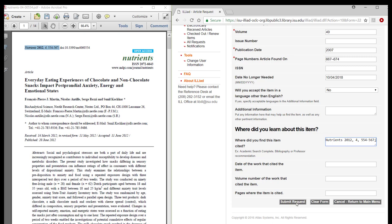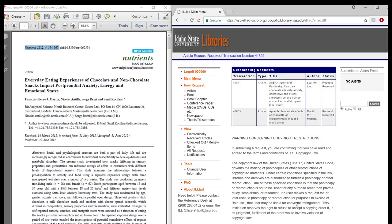Once you have completed the form, click Submit Request. You are then taken to the ILLiad Interlibrary Loan Account Main Menu where you can confirm that your request was successfully submitted.